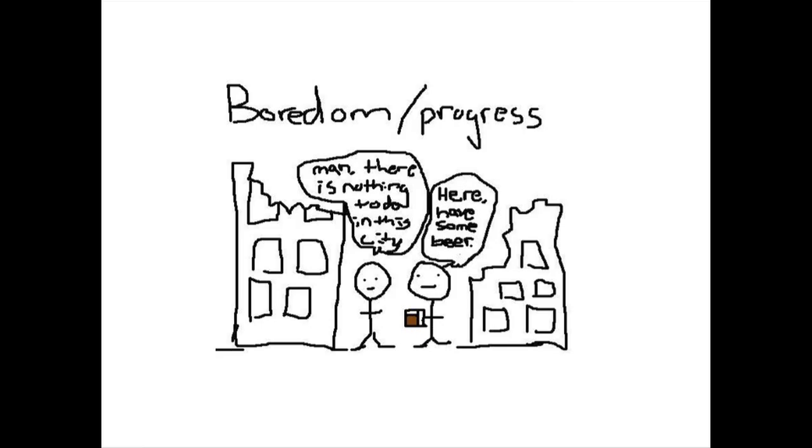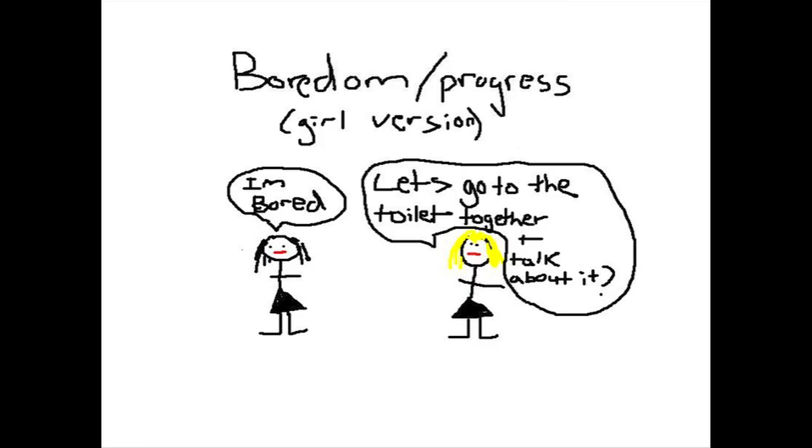Here's another need: boredom. Man, there's nothing to do in this city. Here, have some beer. Apparently we have the shortest attention span of any generation that has ever existed. You're bored right now, you're sitting here texting. One sociologist said that the biggest problem with our generation was Sesame Street.